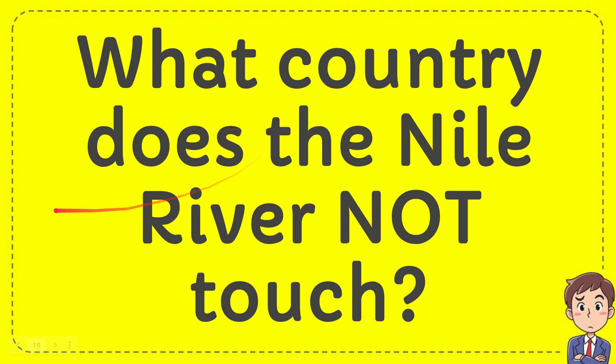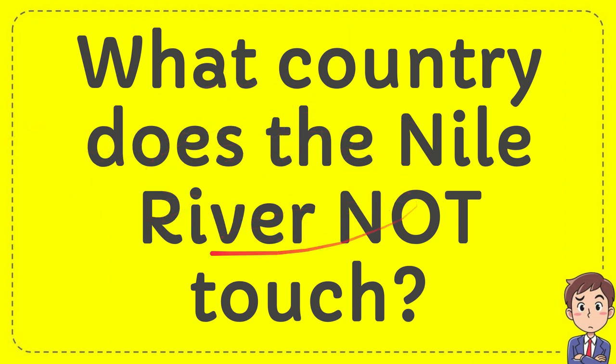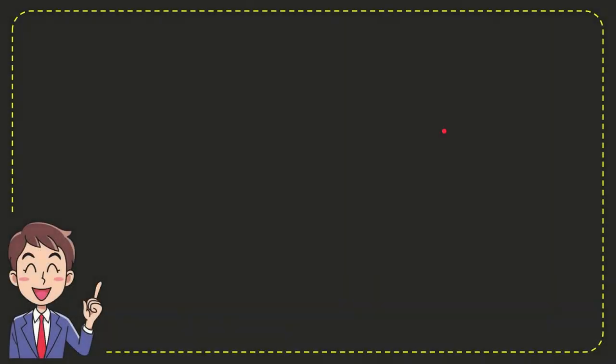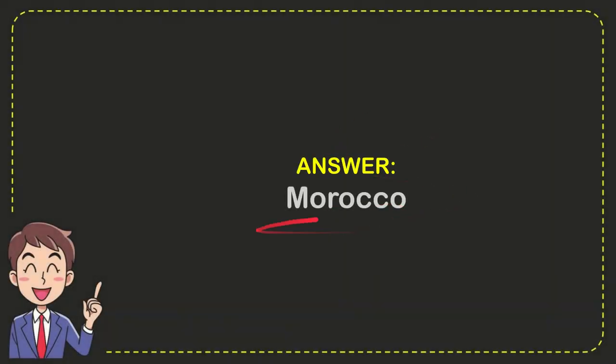In this video, I'm going to give you an answer for a question: What country does the Nile River not touch? The correct answer for the question is Morocco. So that's the answer for the question: Morocco.